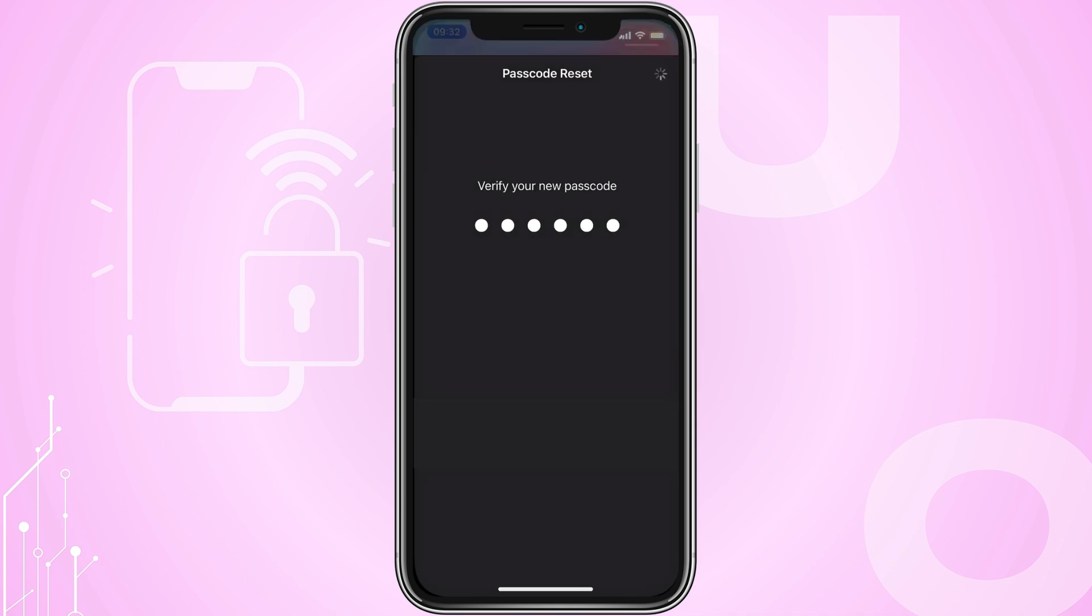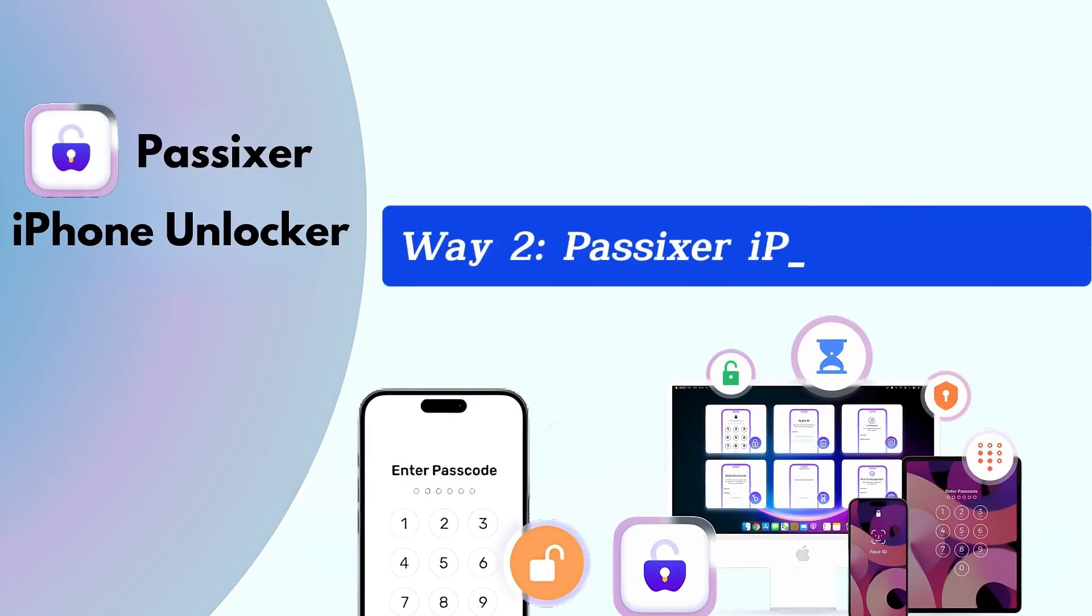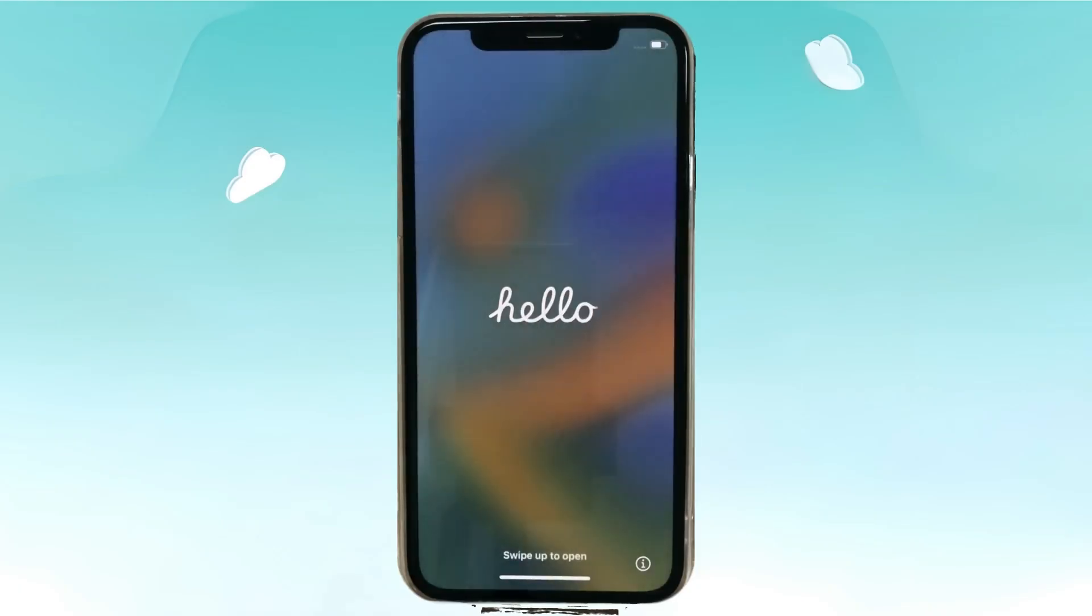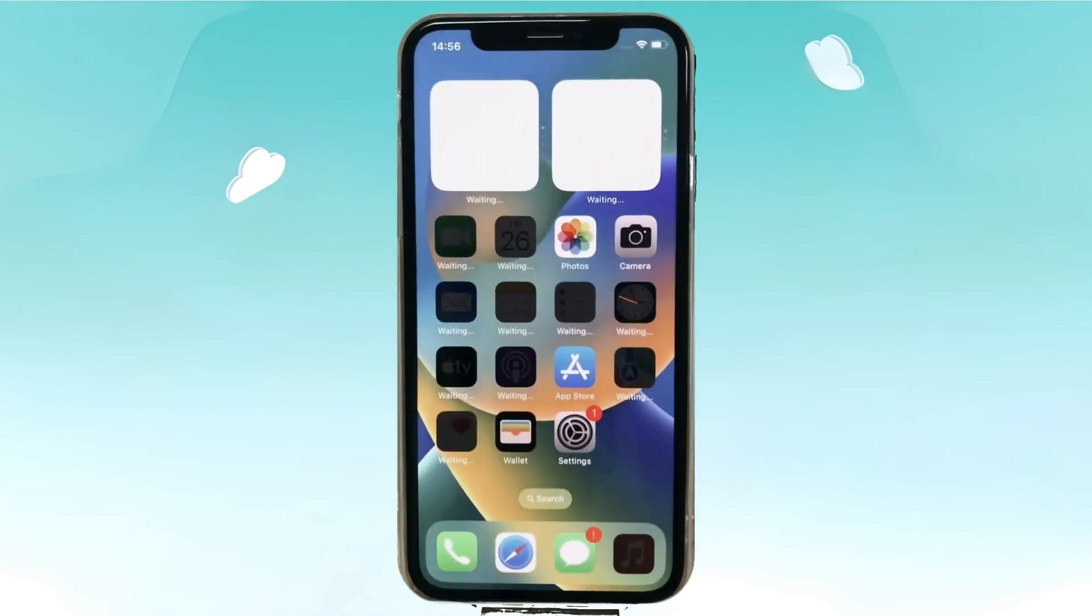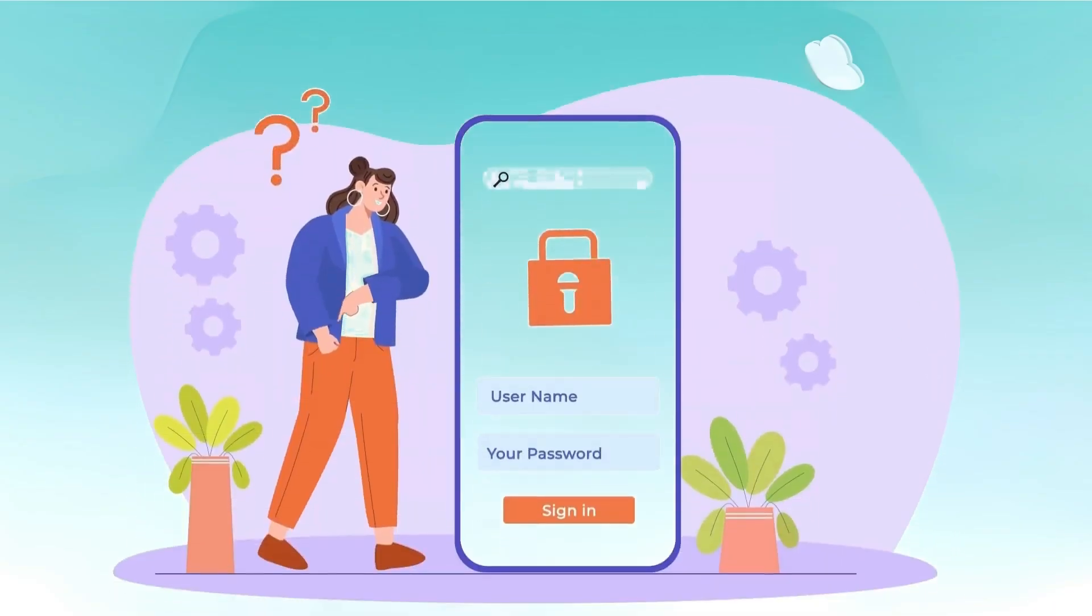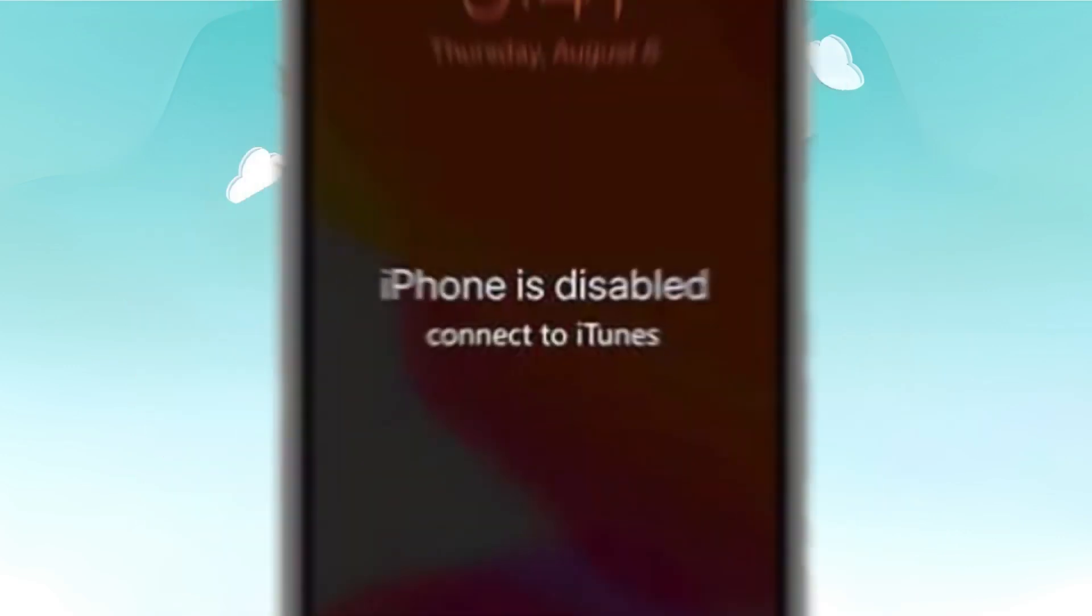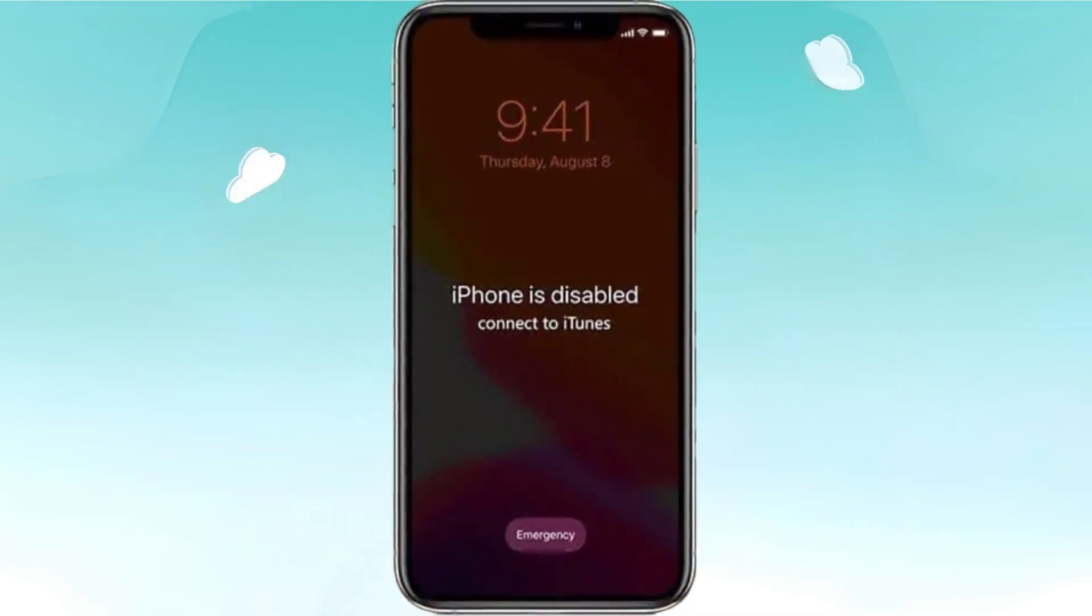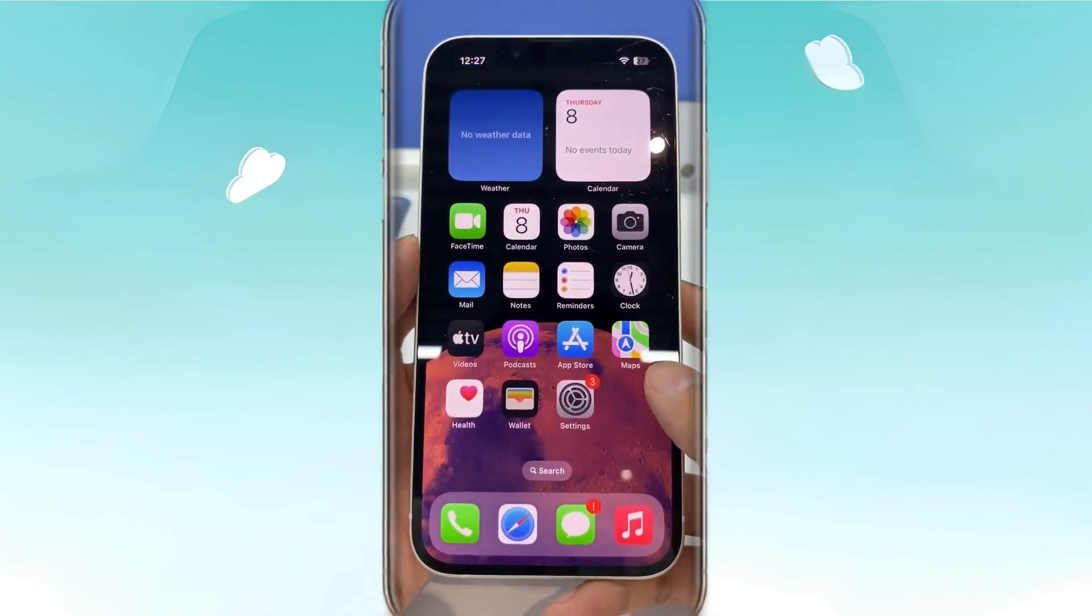Way two: Passixer iPhone Unlocker. Unlock iPhones without a passcode with its robust unlocking capabilities. Passixer iPhone Unlocker offers a reliable solution for individuals who are locked out of their devices. Whether you have forgotten your passcode or your iPhone is disabled, Passixer can help you regain access quickly and efficiently.